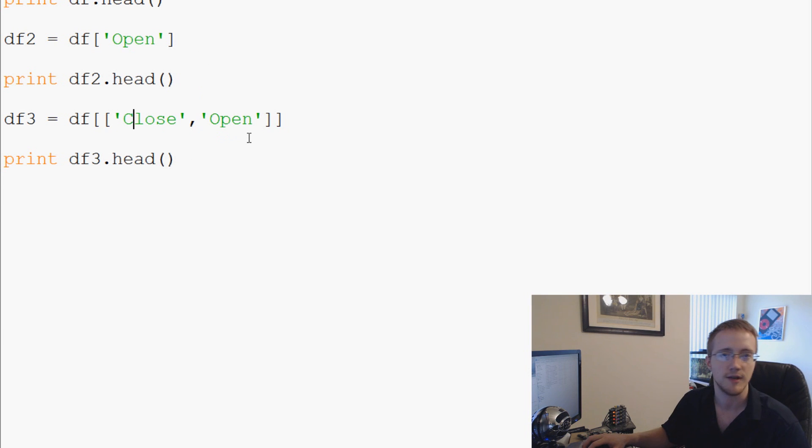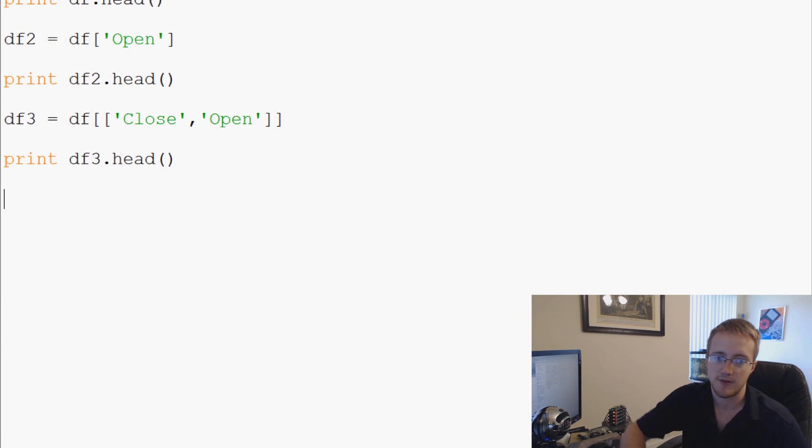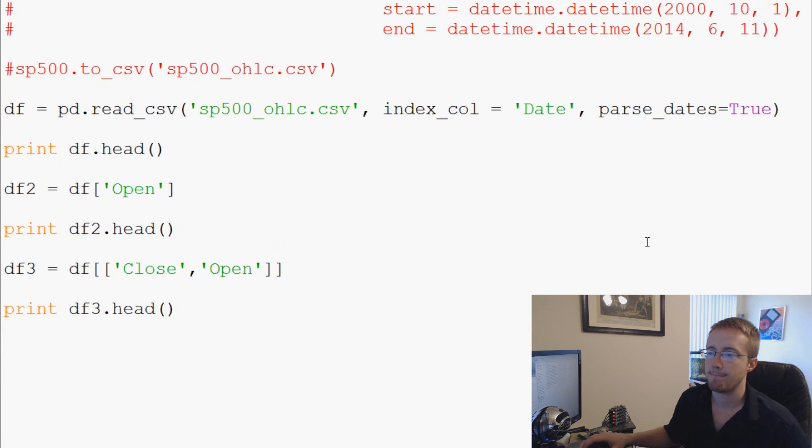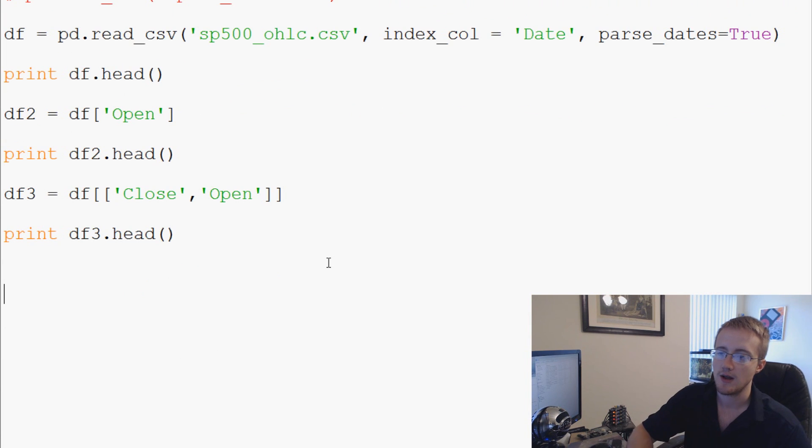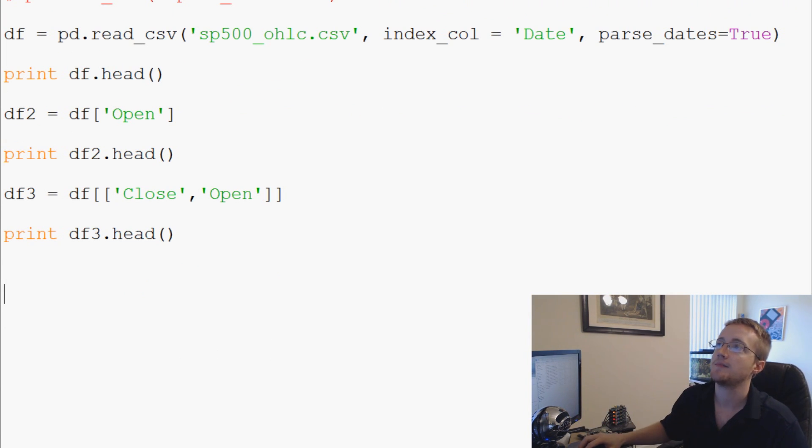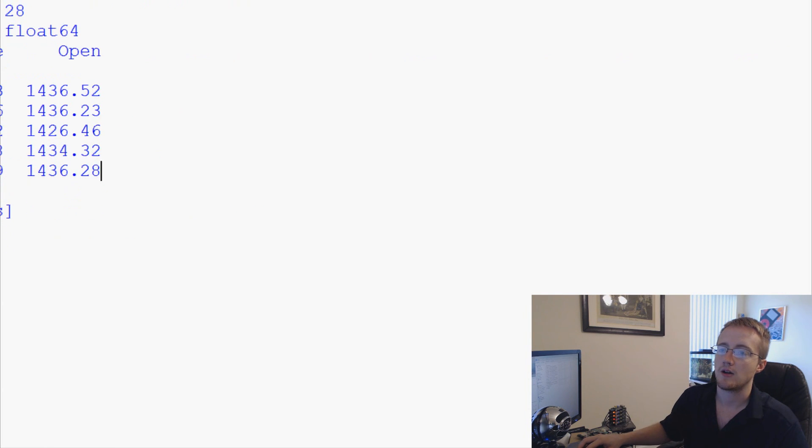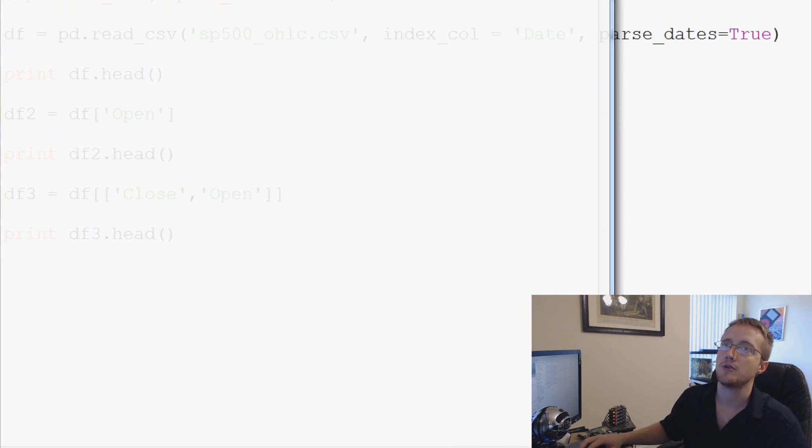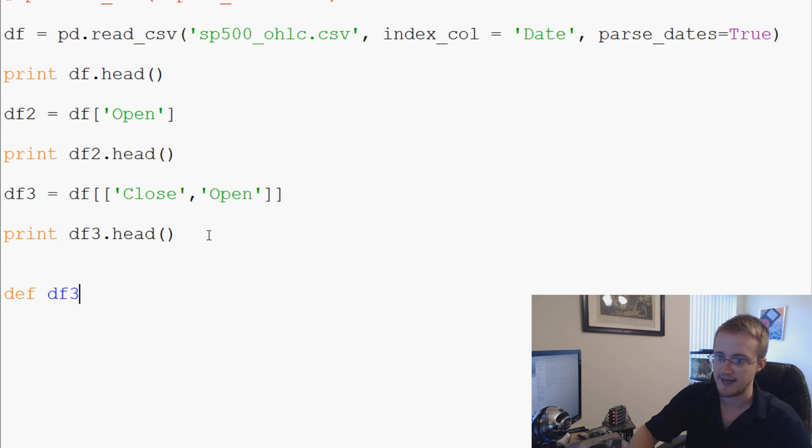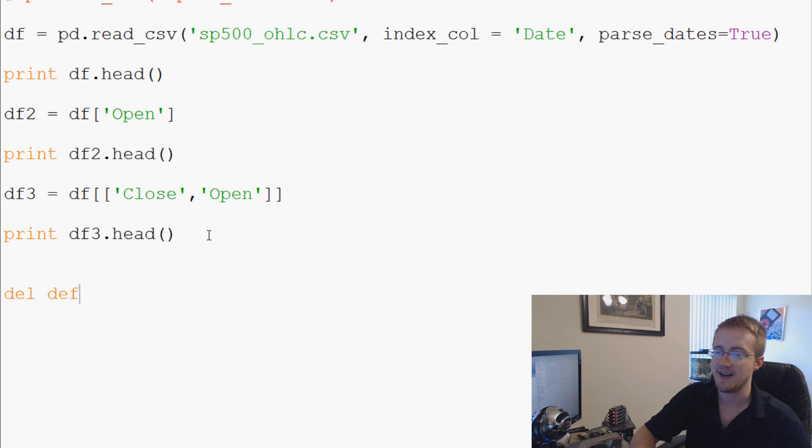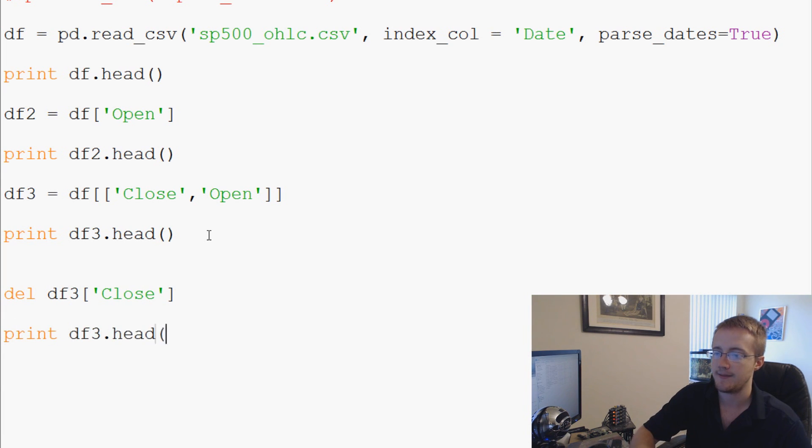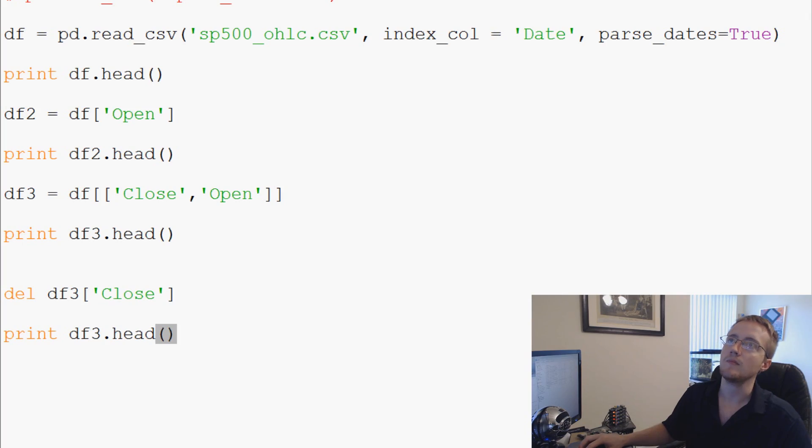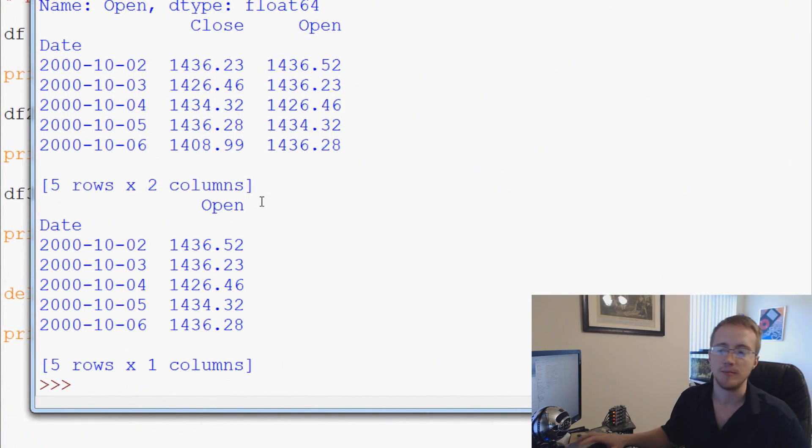The next thing I'll show you is we can delete columns as well. So right now df3 has close and open. What we could do is we could say del df3 close and then we'll again print df3.head. And now we've actually deleted that column.